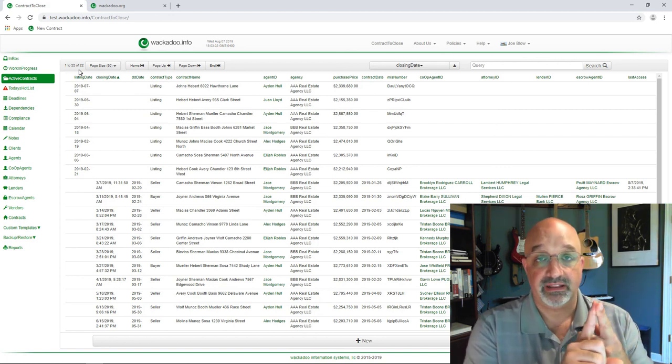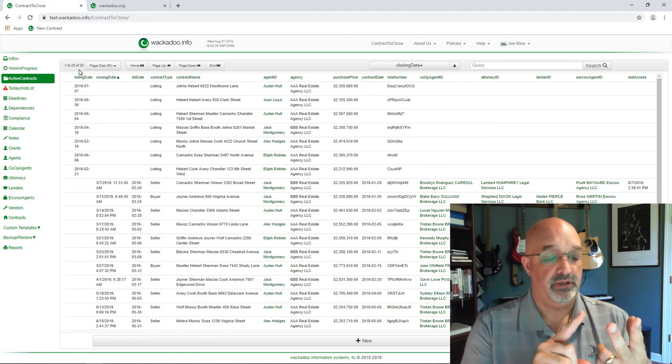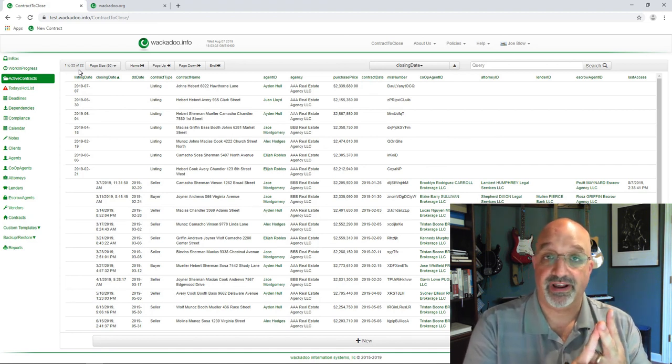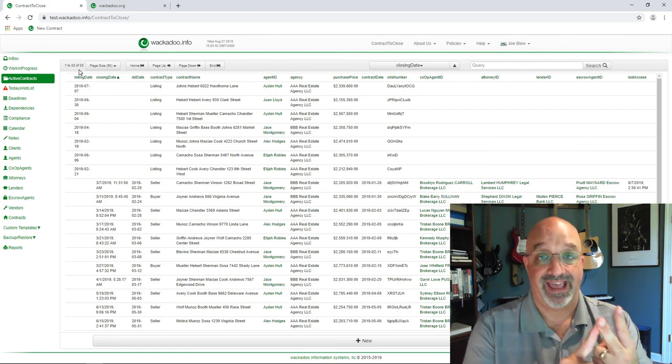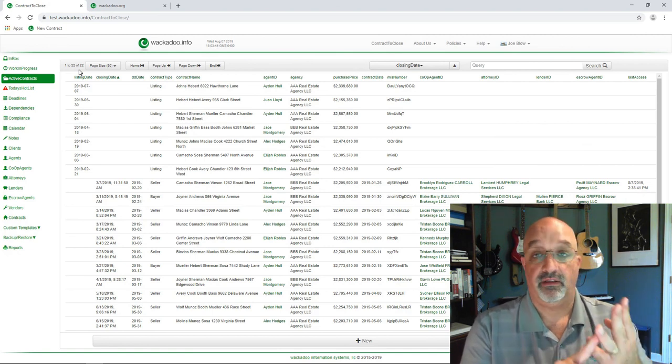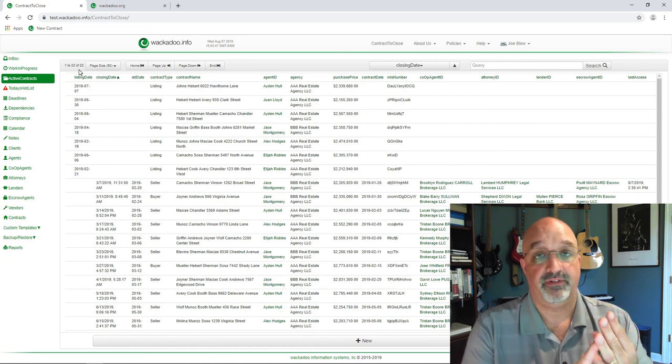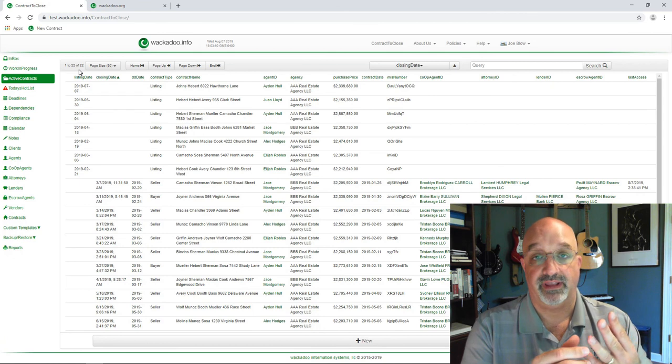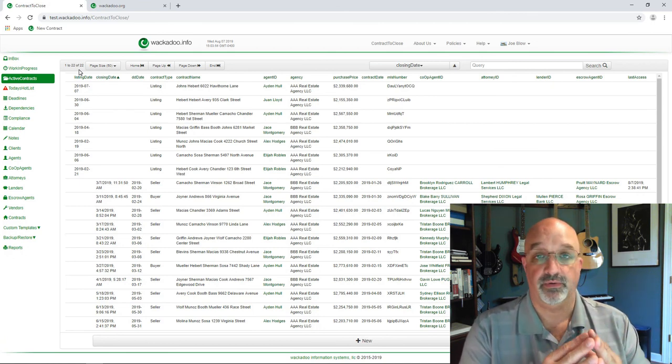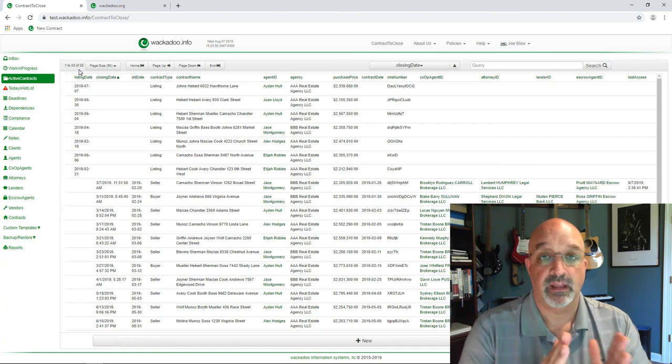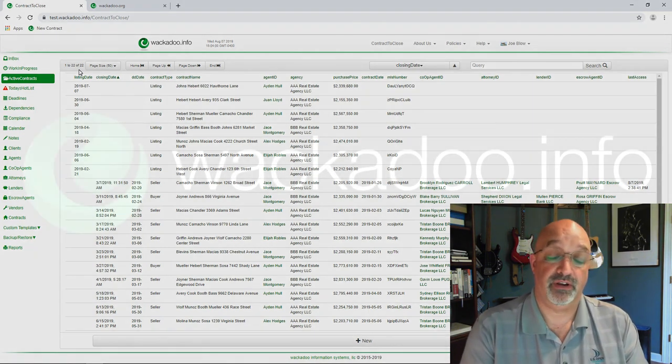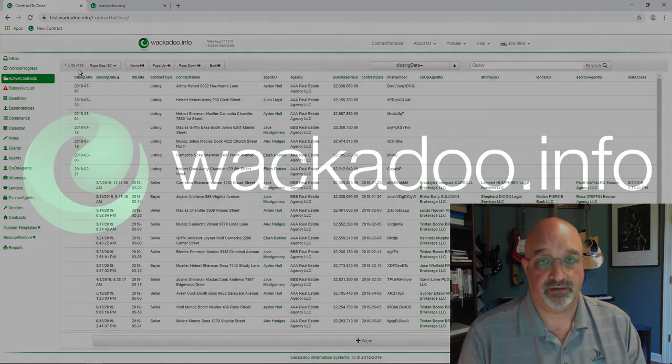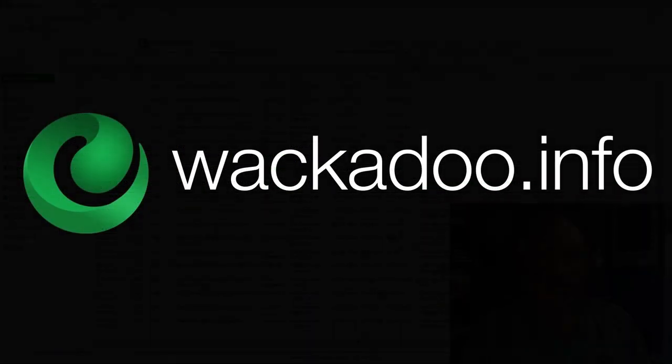That's the basic daily grind of working with Contract to Close. You first check your hot list for things that are late or about to come due. You check your inbox for new contracts. Remember that you would have gotten an email notification as well when something was added to that. And third, you go work your list. And you've got a number of different ways that you can look at that list, either the work in progress or the calendar, or just by going through your notes and knowing which ones that you want to work on next. Thank you very much for watching this video. We appreciate it. If you have any questions or comments, please feel free to reach out to us as shown on the contact us page at wackadoo.info.